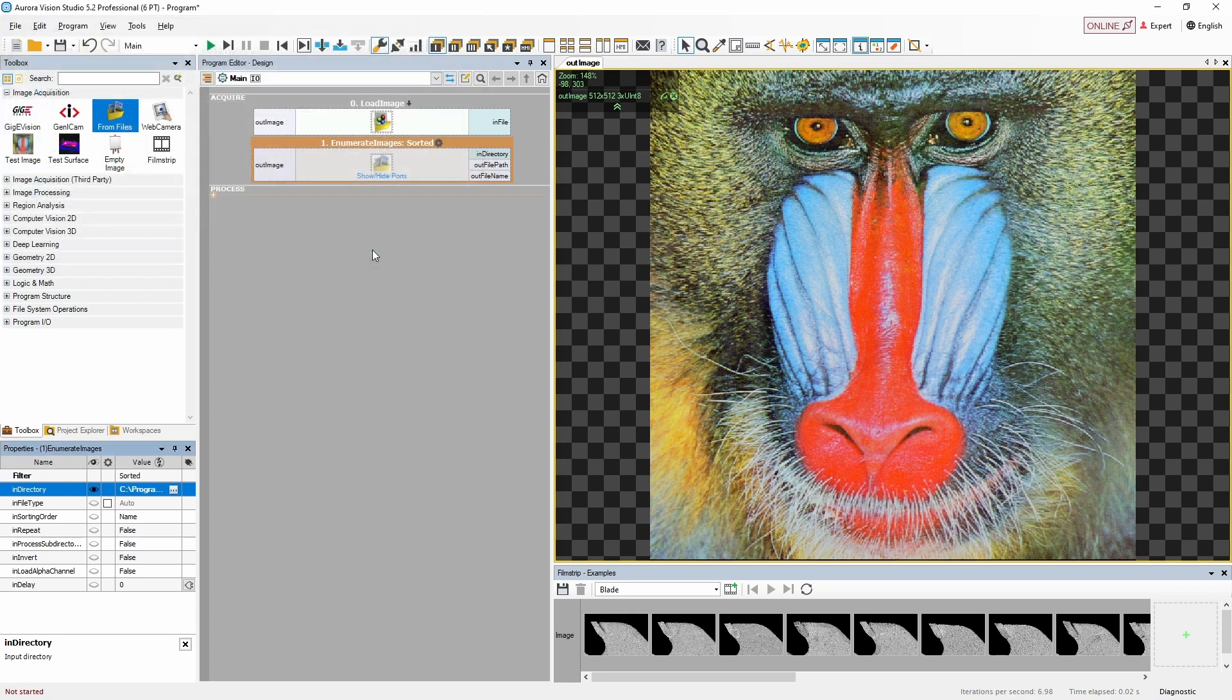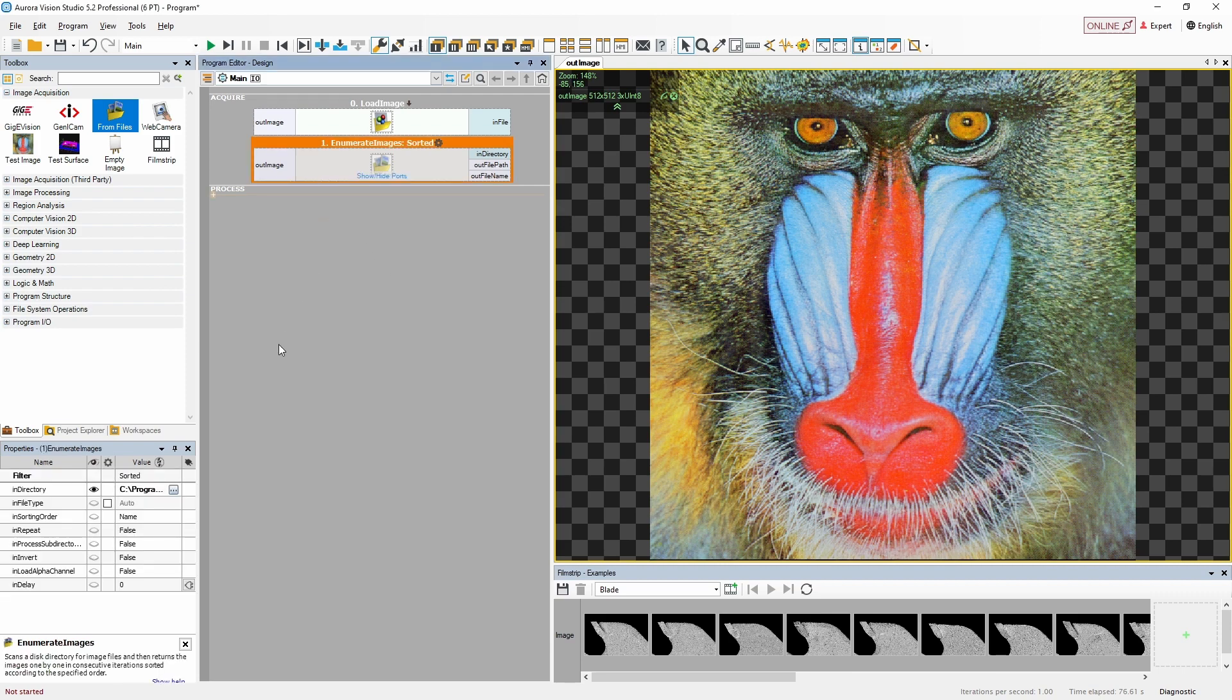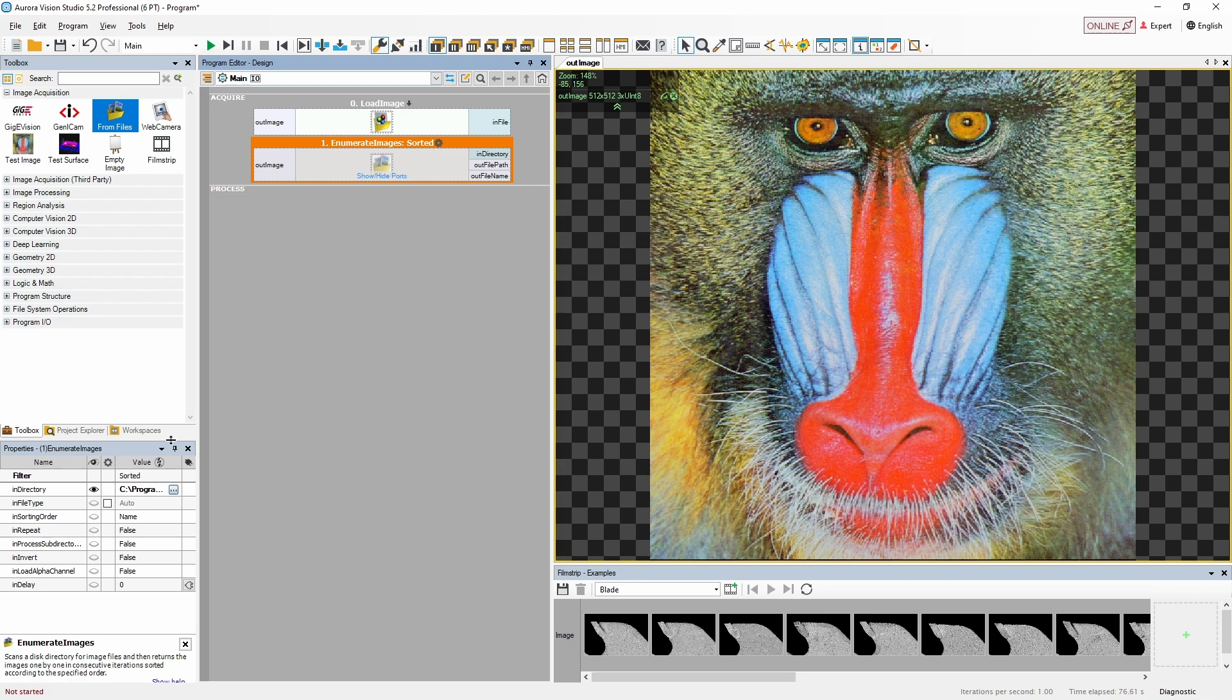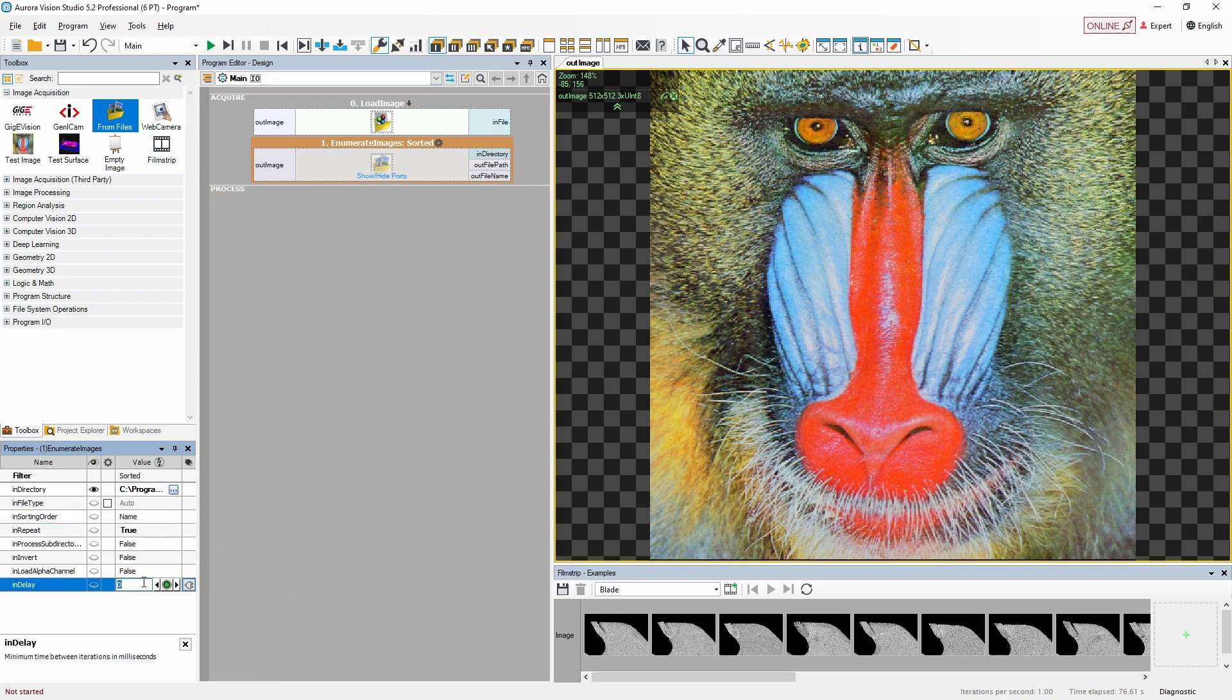As this is a more advanced filter, there are also more properties we can adjust. For now let's just set the in repeat to true to make our program run in a loop, and set in delay to one thousand to have a new image appear every one second.